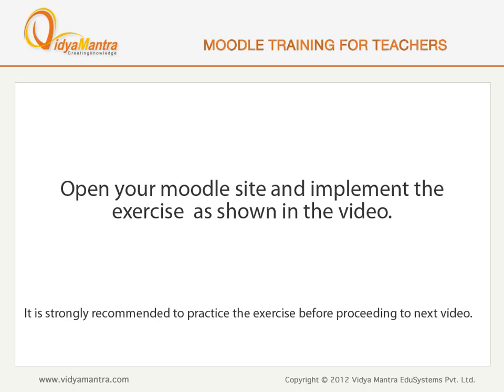Now open your Moodle site on your computer and implement the exercise before proceeding to the next video. Thank you very much.